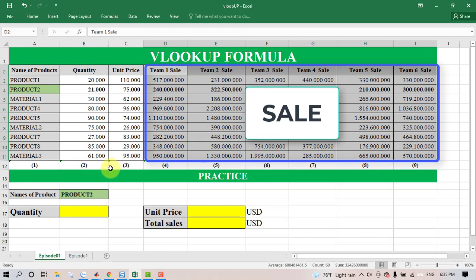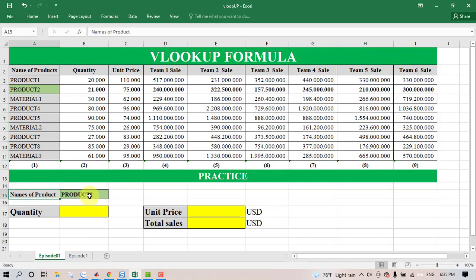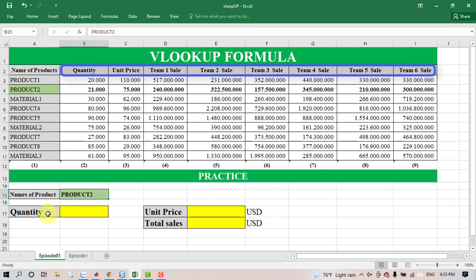In this video, I use VLOOKUP to find the quantity, the unit price, and the total sales.